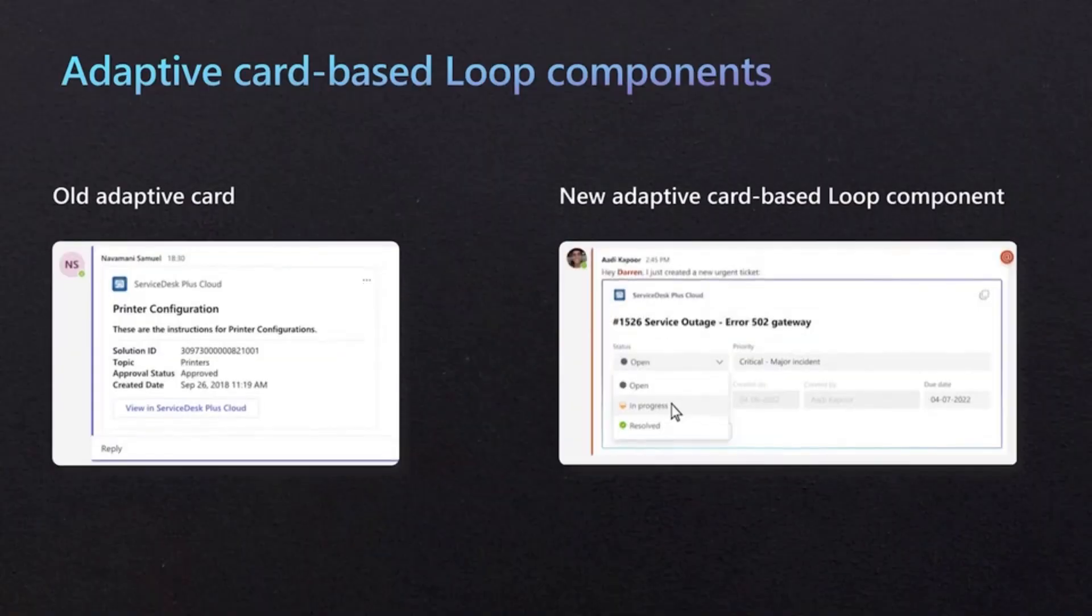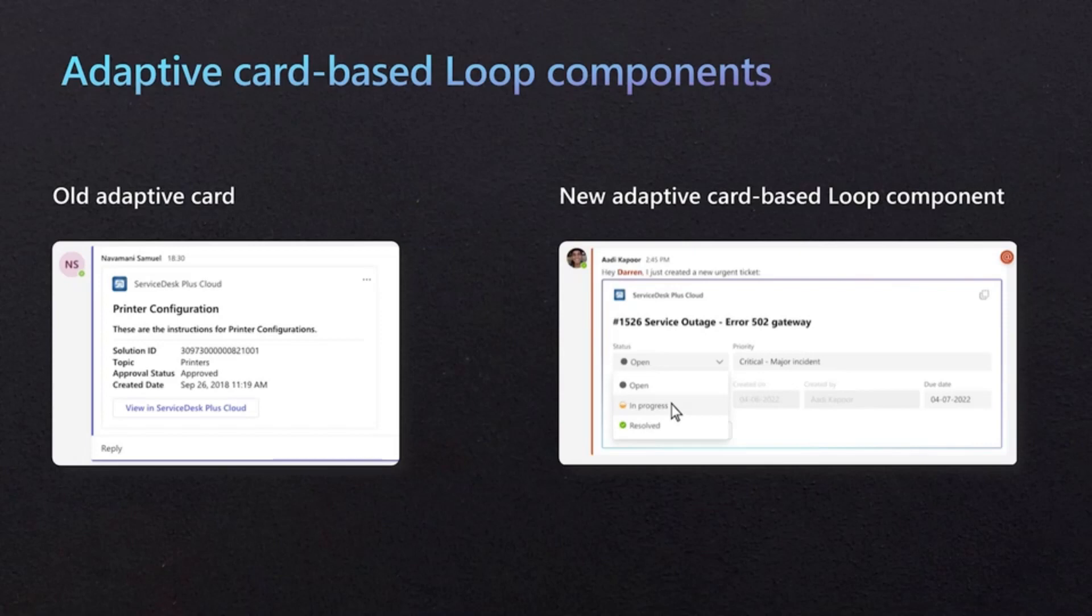Let's start with a demo. One of our partners, Zoho, is transforming the static adaptive card found in its Service Desk Plus cloud message extension into a loop component.